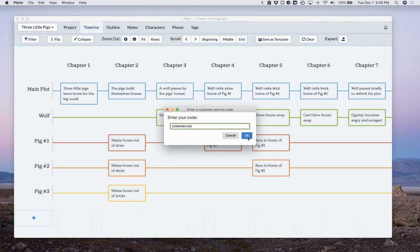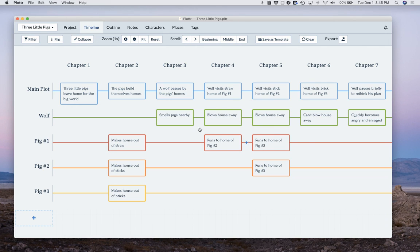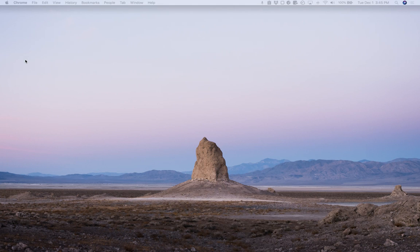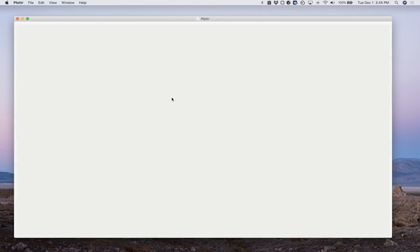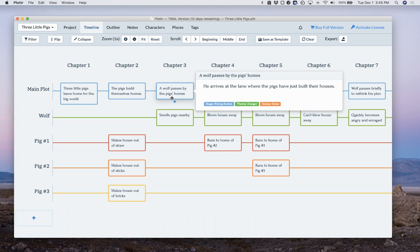But once you do that, then you just restart Plotter. I'm going to quit it there. Restart.